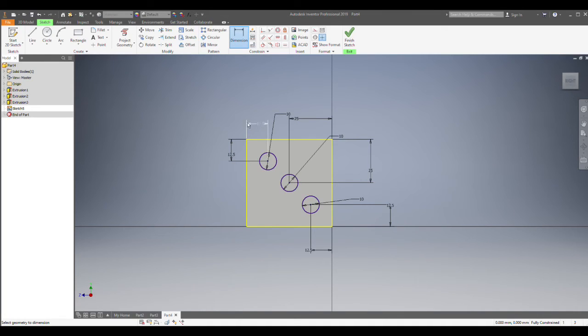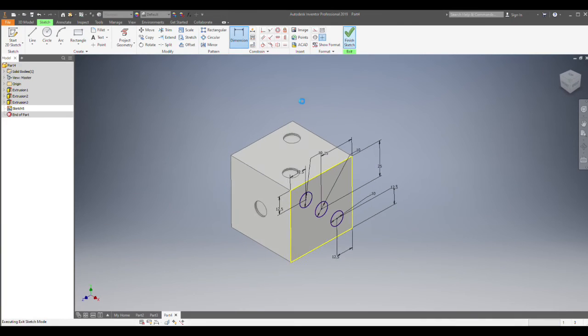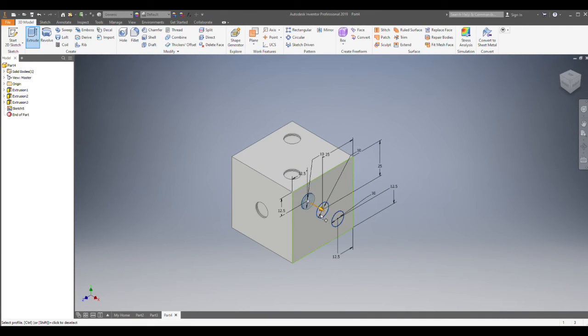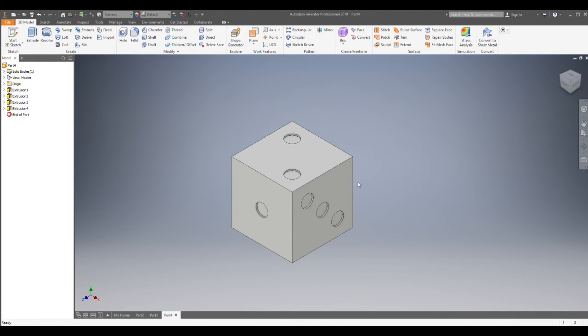Once I've got that, I've had a check and I'm happy with how it all looks. I'm going to finish sketch, extrude, click the three circles, and just subtract it again. So there we go, very similar to the first two faces.